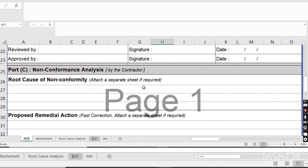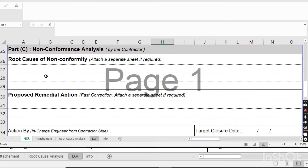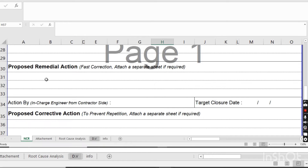In Part C, the contractor tries to find the root cause of the non-conformity — a separate sheet can be attached if required. They will explain why the NCR was issued and what the main issue is, and how it will be closed. For example, if the contractor did concreting without informing the consultant — so the consultant did not witness the concrete casting or slump testing — they will write here that they will do compressive strength tests on cylinders after 14 days and 28 days.